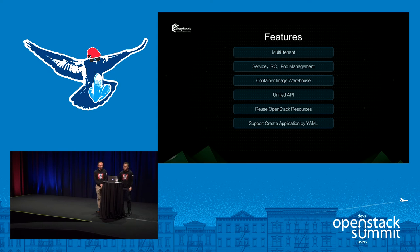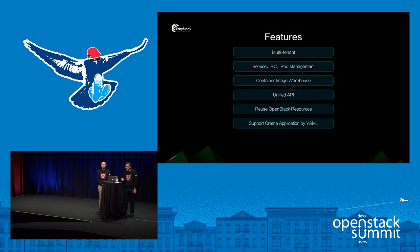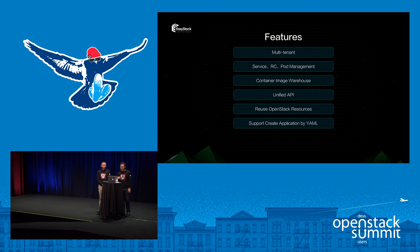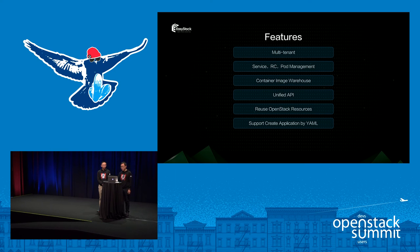We highlight some key features: multi-tenancy for all resources, service RC and pod management, a container image warehouse, and a unified API to manage all resources together. We reuse OpenStack resources to provide multiple kinds of cloud applications, and we support creating applications by YAML.